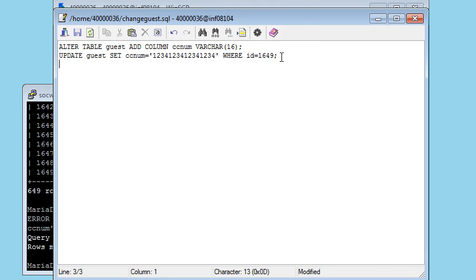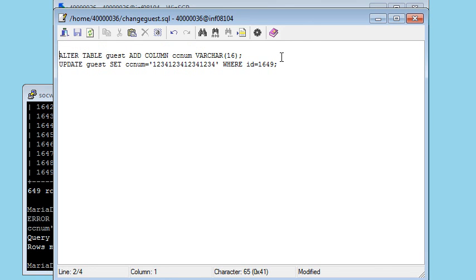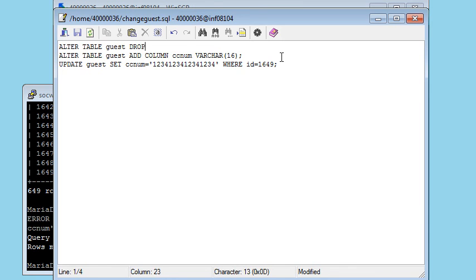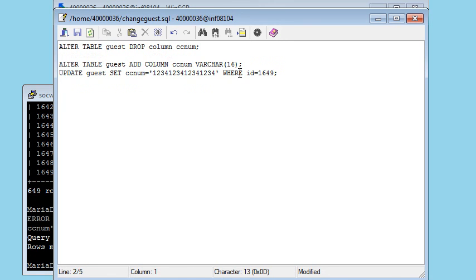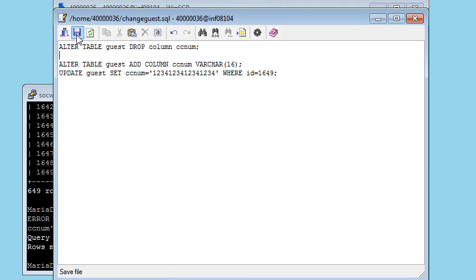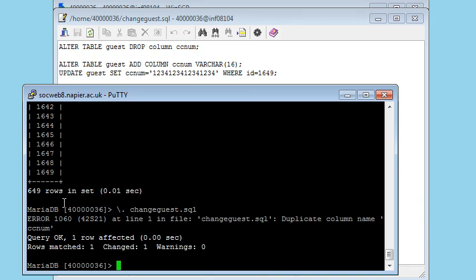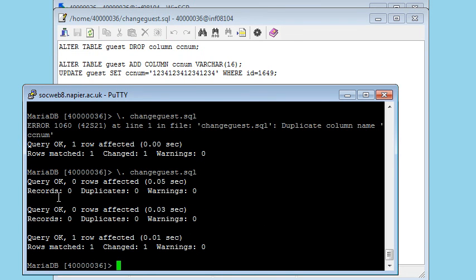One thing we can do to stop that second error is undo the command. So I'm going to have the command that undoes that adding column. So alter table guest drop column ccnum. This is the kind of thing that you can't do in a production database when you've got real data, or not easily anyway. But when I'm in development mode, my habit is to put things back the way they were so that I can rerun these commands over and over again until I get it right. Let's save that, and I should find now that it runs without errors.